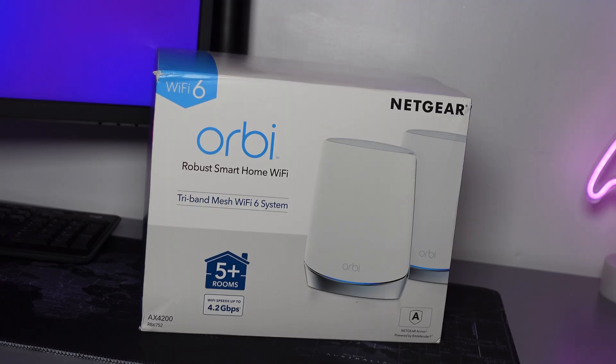The particular model that I have here today guys is the RBK752. So that has one router and one satellite system. It really is very simple to get started with this so let's get on with the video and let's get this system set up.